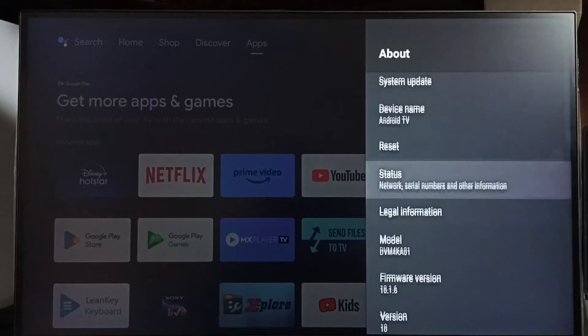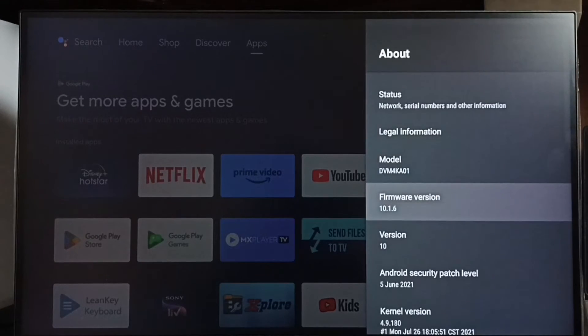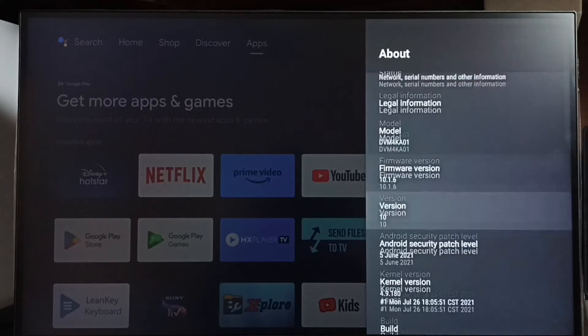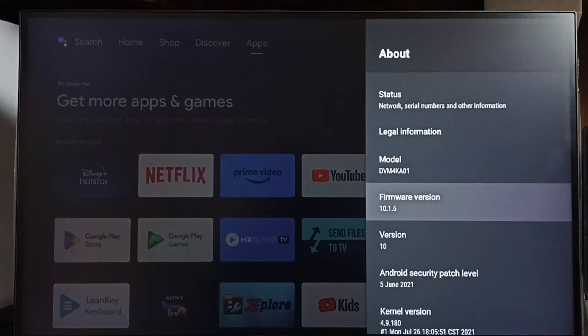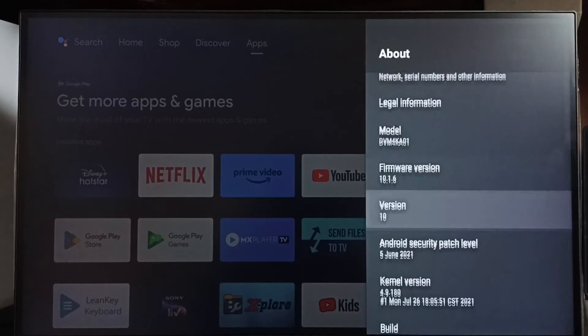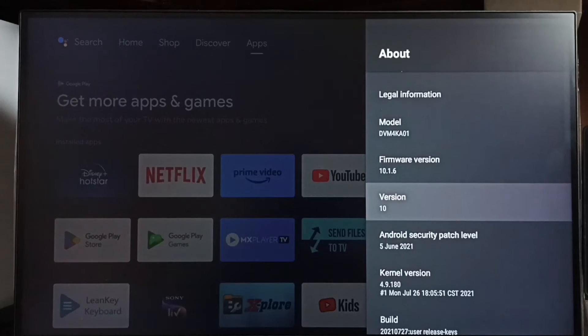Then go down — here we can see the version. Right now I am using Android TV OS version 10, and I am going to upgrade this to version 12.